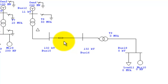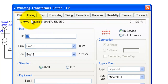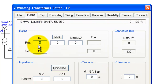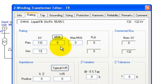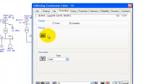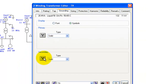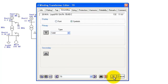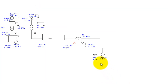For the last transformer, rate the primary at 132 kV and the secondary at around 11 kV, with 26 MVA. Show the grounding symbols — set the secondary side as delta. There it goes.